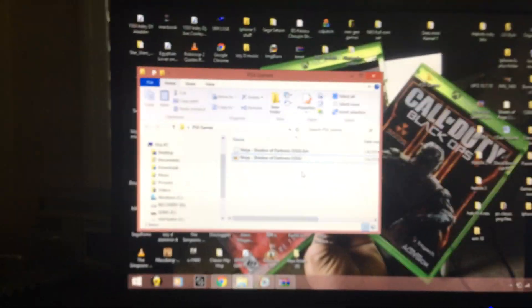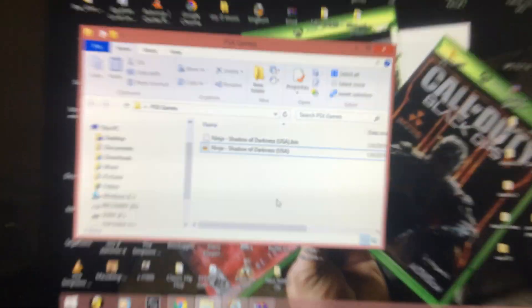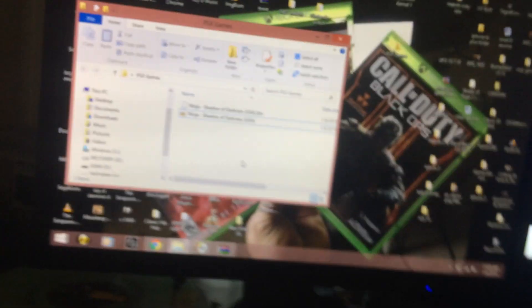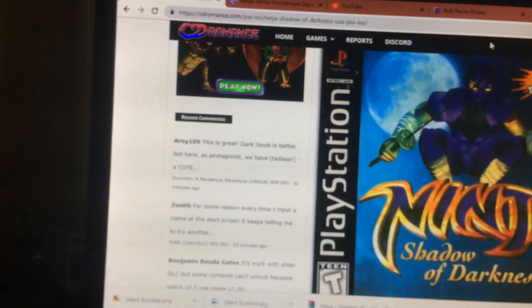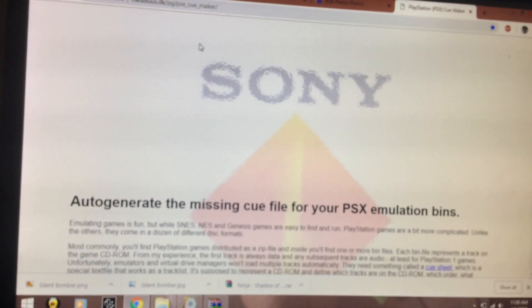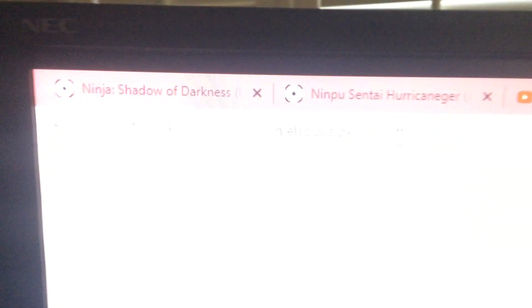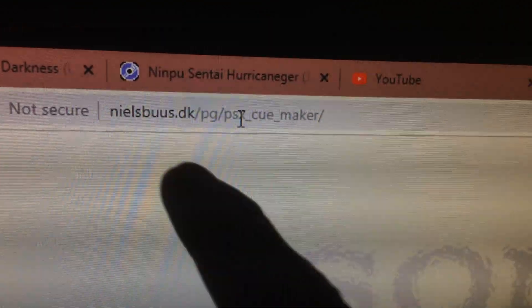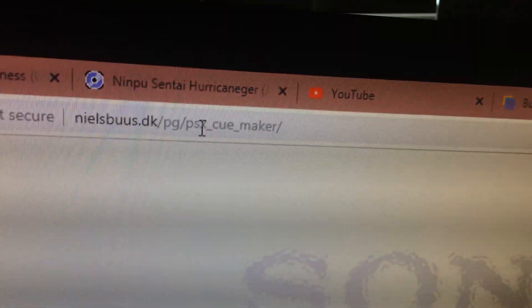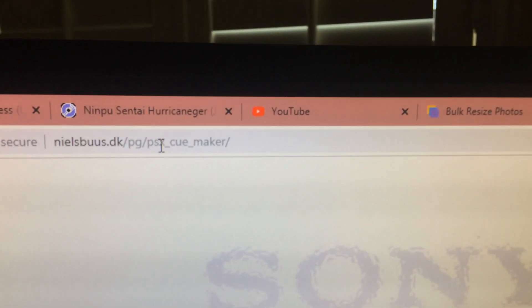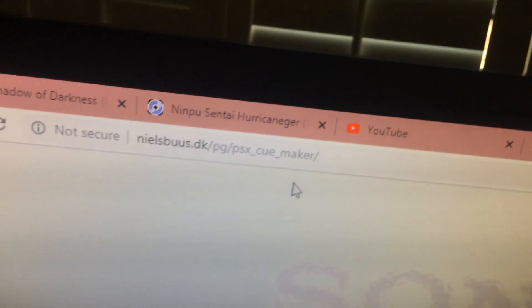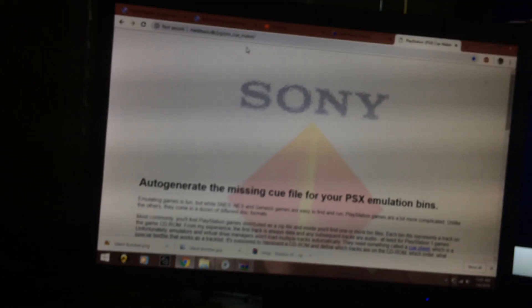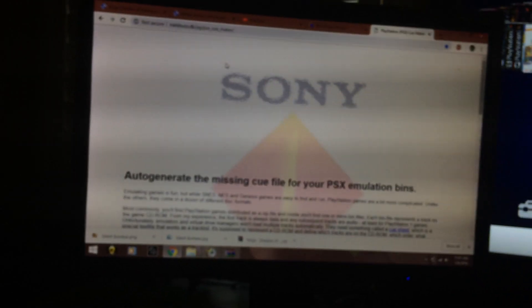Another question I've got is people are downloading files and they only have the bin, no cue. So what do you do when that happens? You go to this program or this website called the PSX Cue Maker. Copy all that onto your web browser. Chrome is the best I feel.